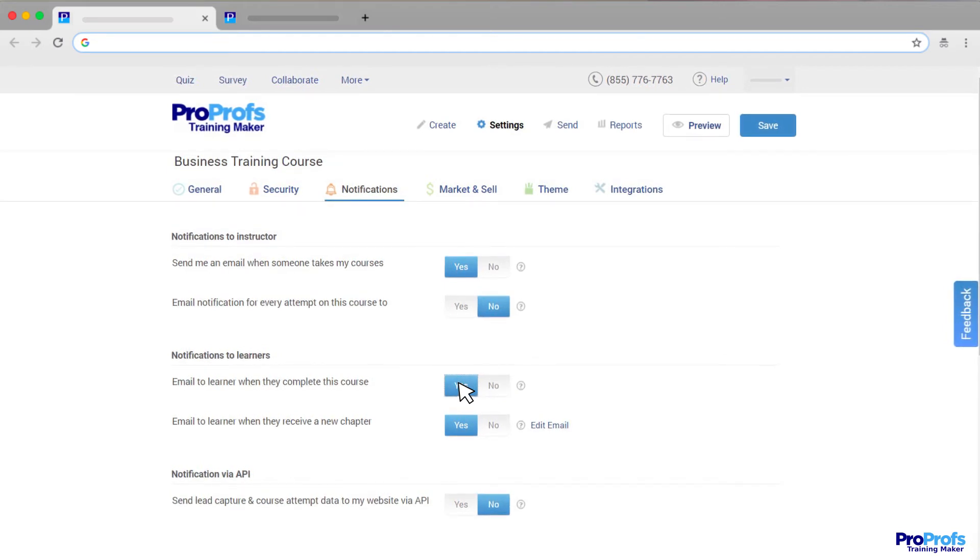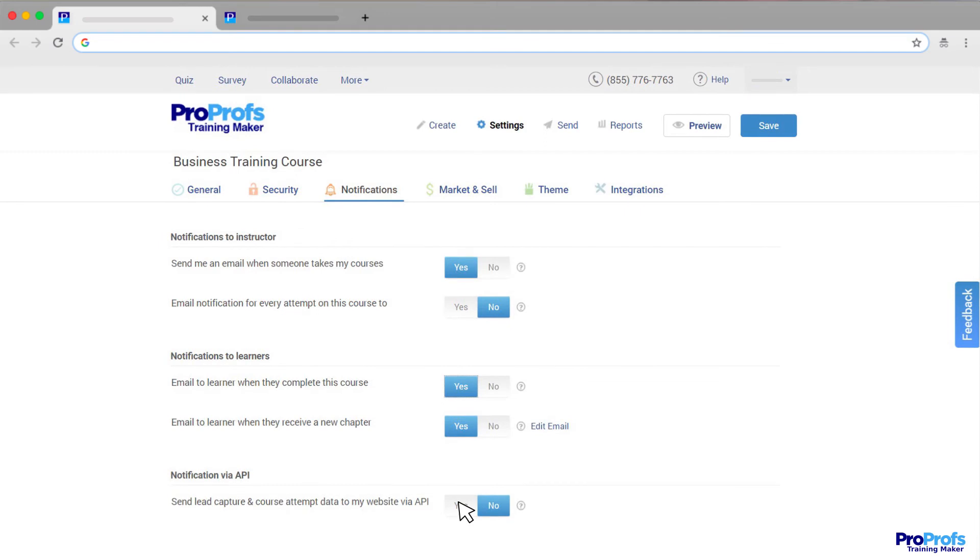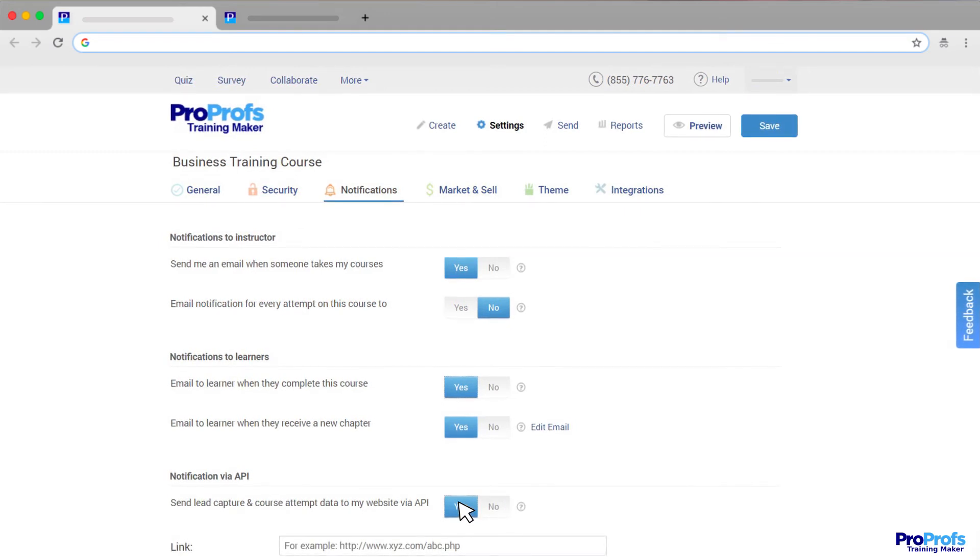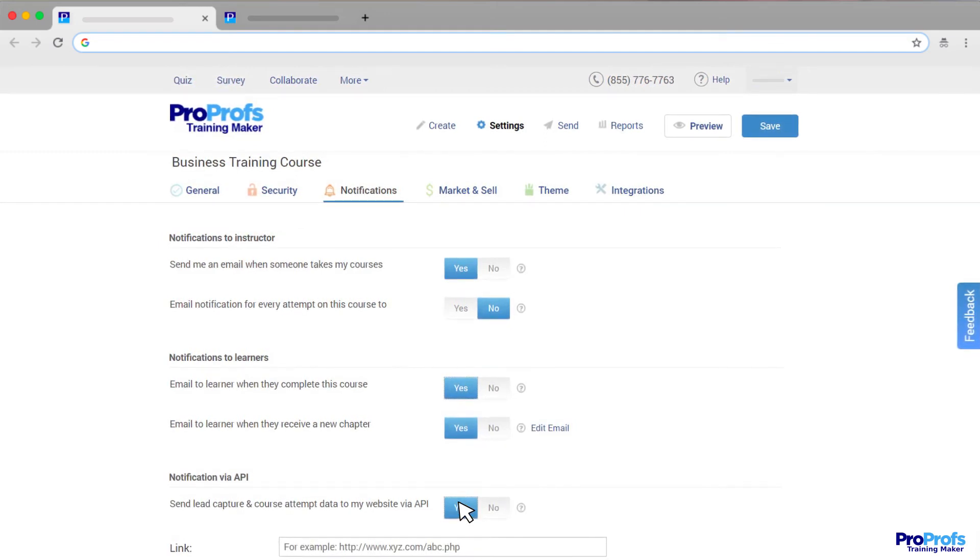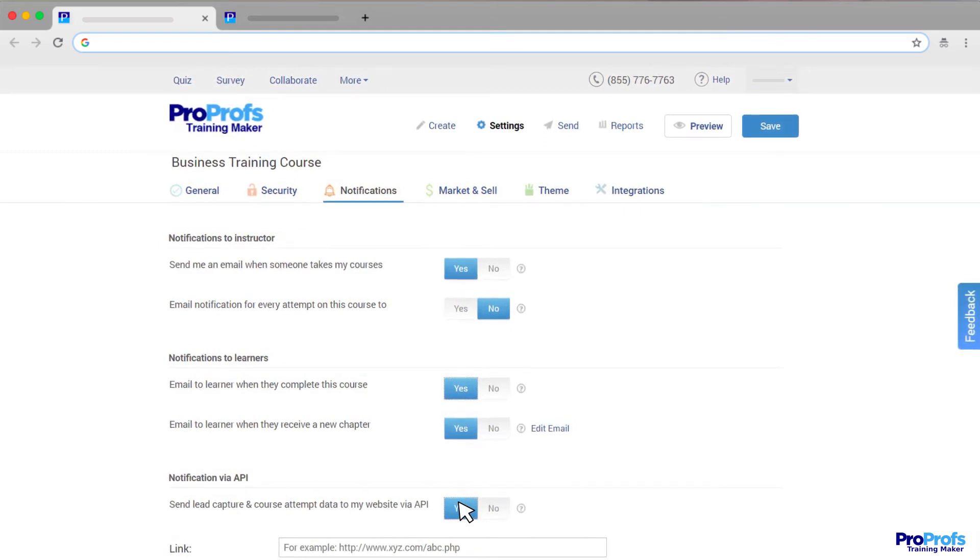ProProfs also supports notifications through API, which lets you capture learners' data and send them to your website via API.